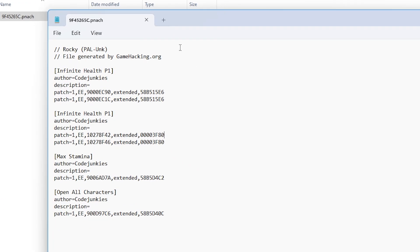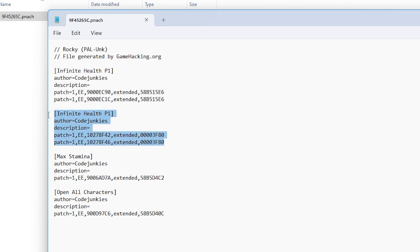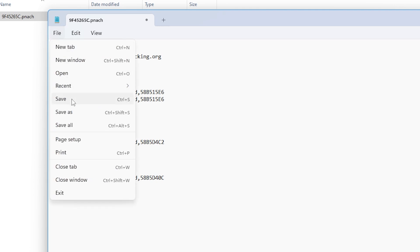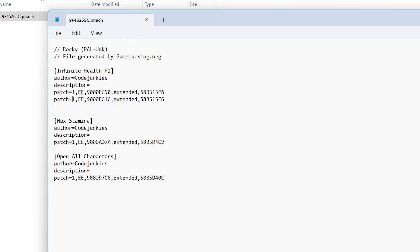So let's say that you've got two codes for one particular cheat. One of the codes is working and the other one isn't. Simply highlight it, backspace on your keyboard and remove it from the list. Then just save the notepad file. The cheats file will then update.